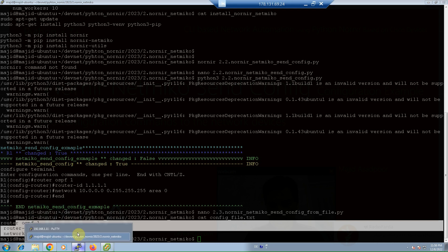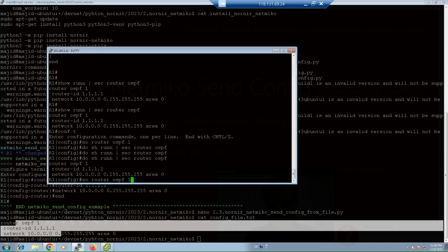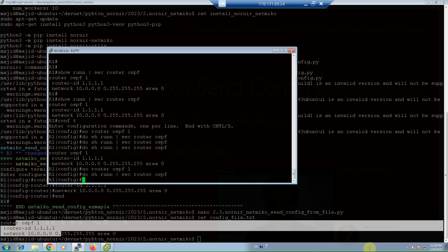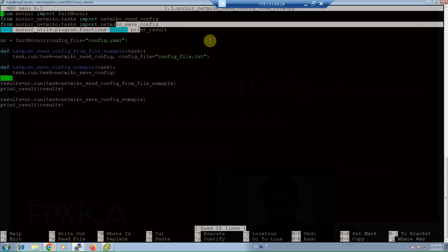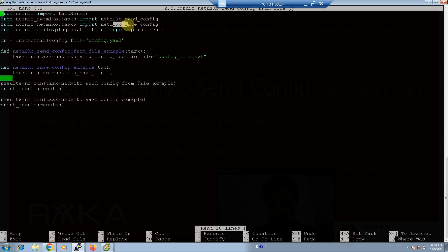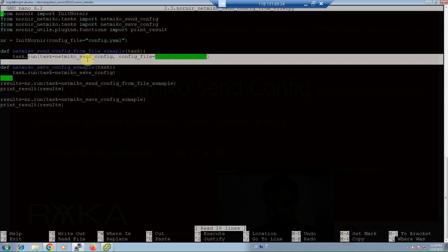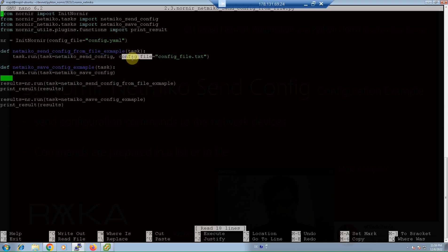Let's delete the OSPF configuration from the router again — at the moment there is no configuration there. Another difference in this script is the use of an additional task: 'netmiko_save_config'. The 'netmiko_save_config' task saves the configuration after changes are applied to the device. This is equivalent to 'write memory' or 'copy running-config startup-config' on Cisco devices. At the end of the script, the first function applies the configuration changes from the file, and the second function runs 'netmiko_save_config'.